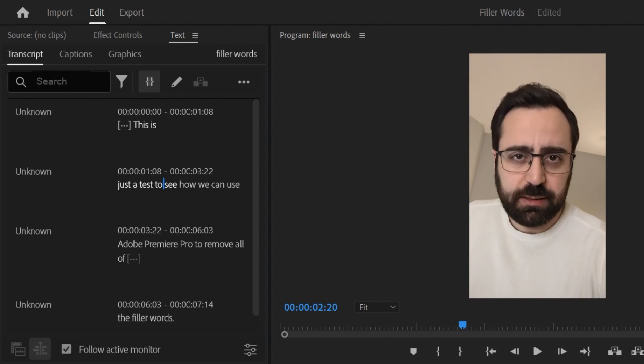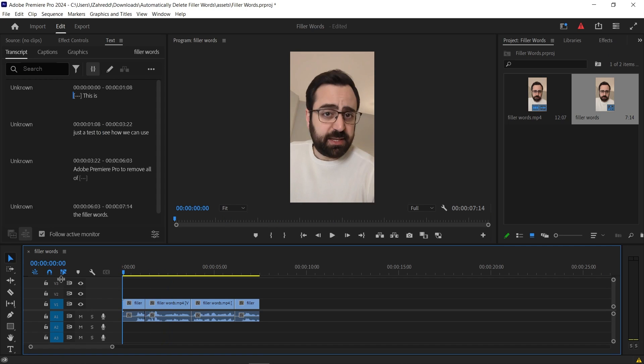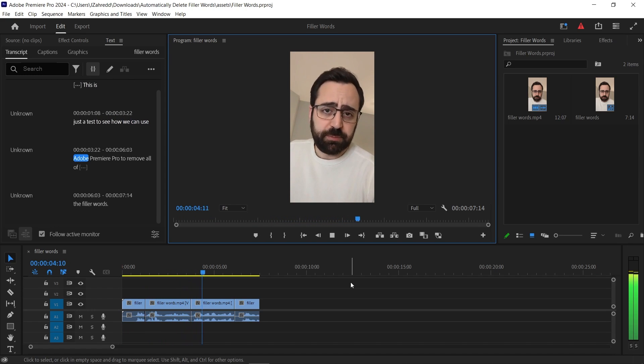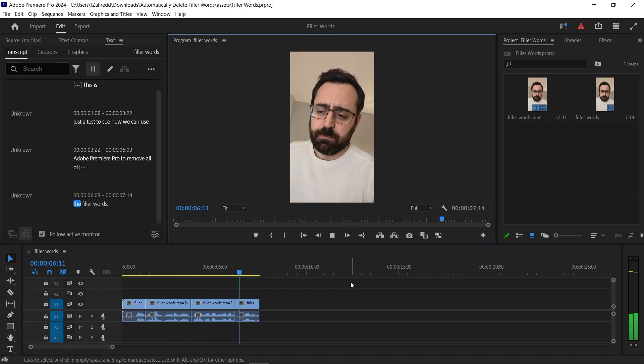And now let's play the video again. This is just a test to see how we can use Adobe Premiere Pro to remove all the the filler words. Perfect.